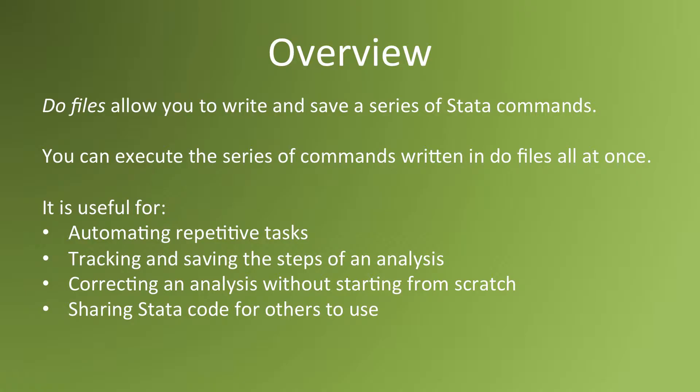That's the third benefit. It's easy to correct an analysis without starting from scratch. When you do an analysis on DoFiles and you find out several minutes or even hours later that you've made a small mistake, if you have a DoFile, you can just go back and make that correction and run your steps automatically. If you don't use DoFiles, then you have to input your steps one by one and start from scratch.